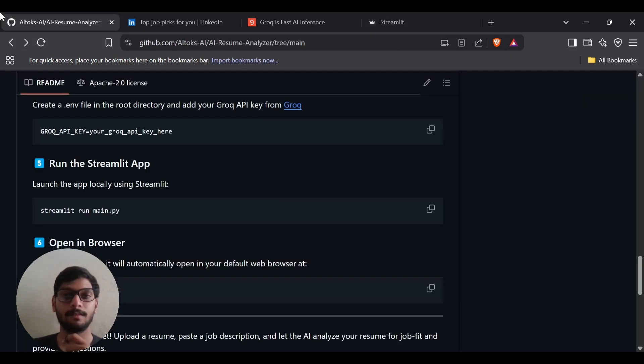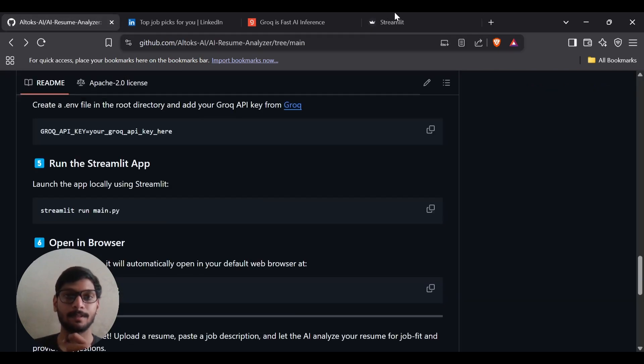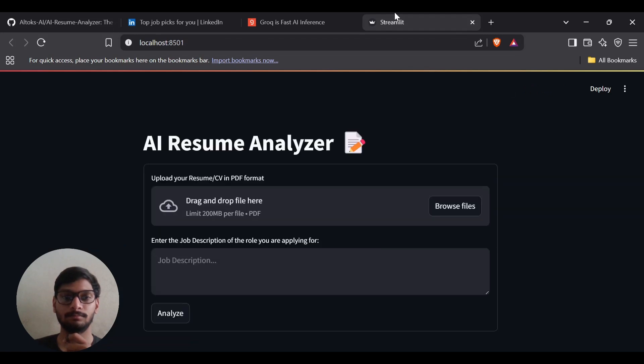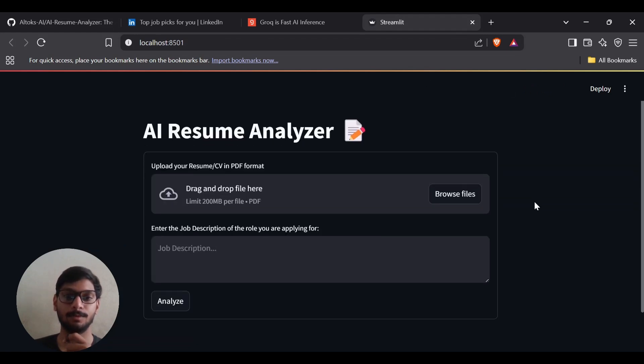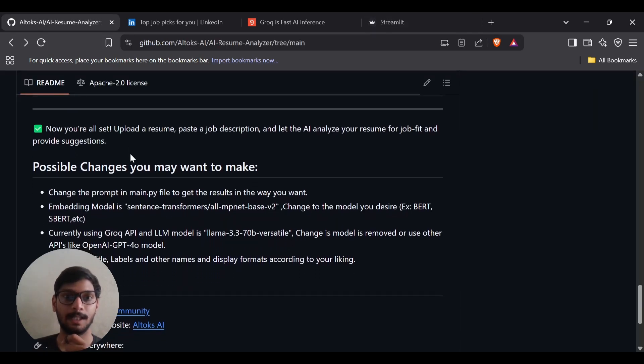The app runs on port 8501 as shown. Once this is done it will take some time to load, but after installing and loading it's going to show the output. There you go — the app is displayed and you're all set up.